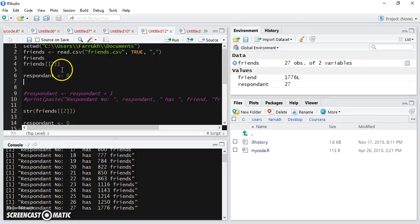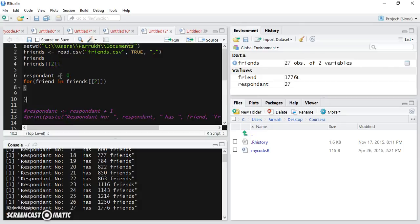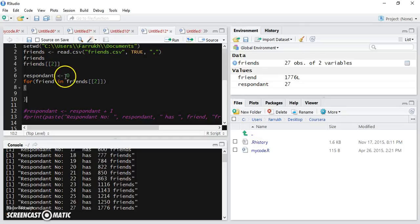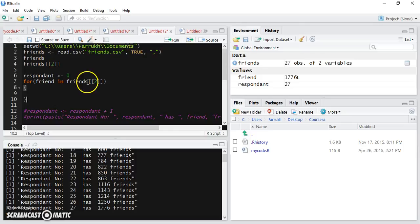You can use the syntax to iterate through this vector, and this vector holds the value of the number of friends for each of the respondents. This variable is an iterator, and this will hold the item from within this vector for the current iteration.